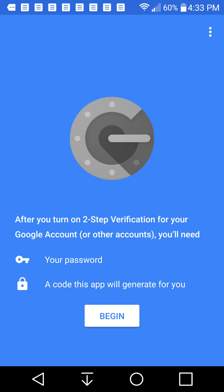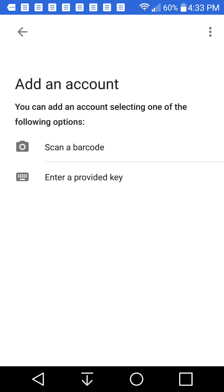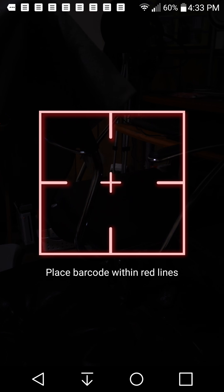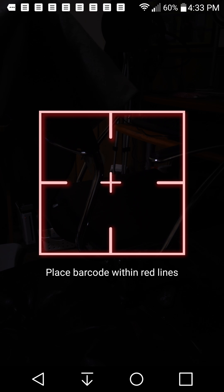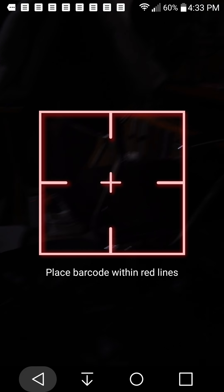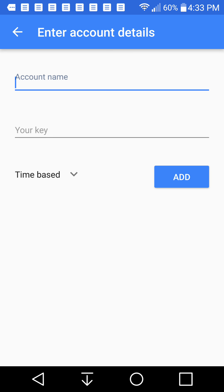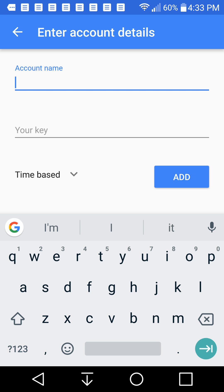So what you need is your password and a code this app will generate for you. So we're going to press begin, and then it'll ask you to scan a barcode. But we don't have a barcode on the screen here, so we can't really do that. And we're going to enter a provided key. Now I don't know this information, so I can't provide it for you.